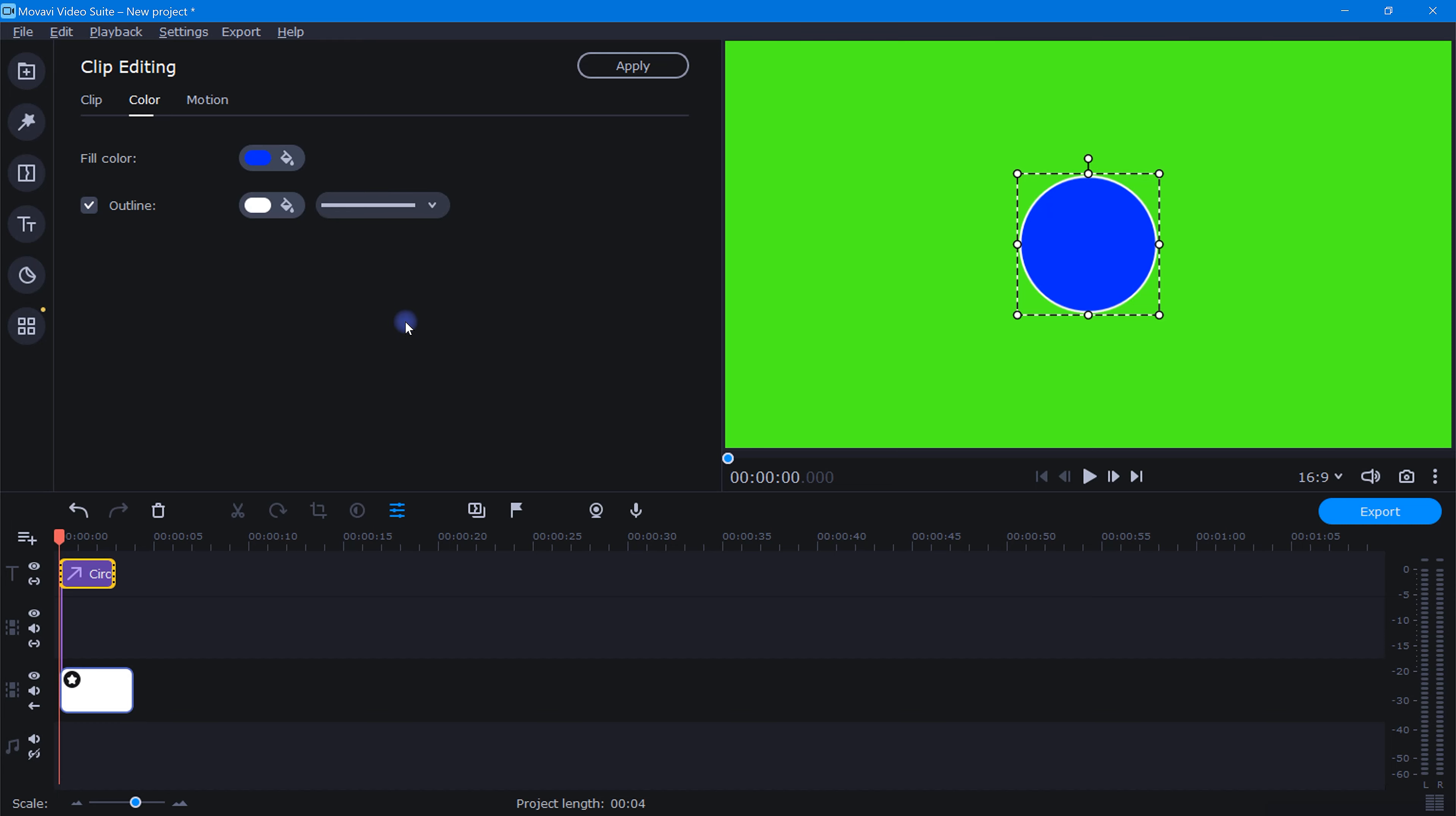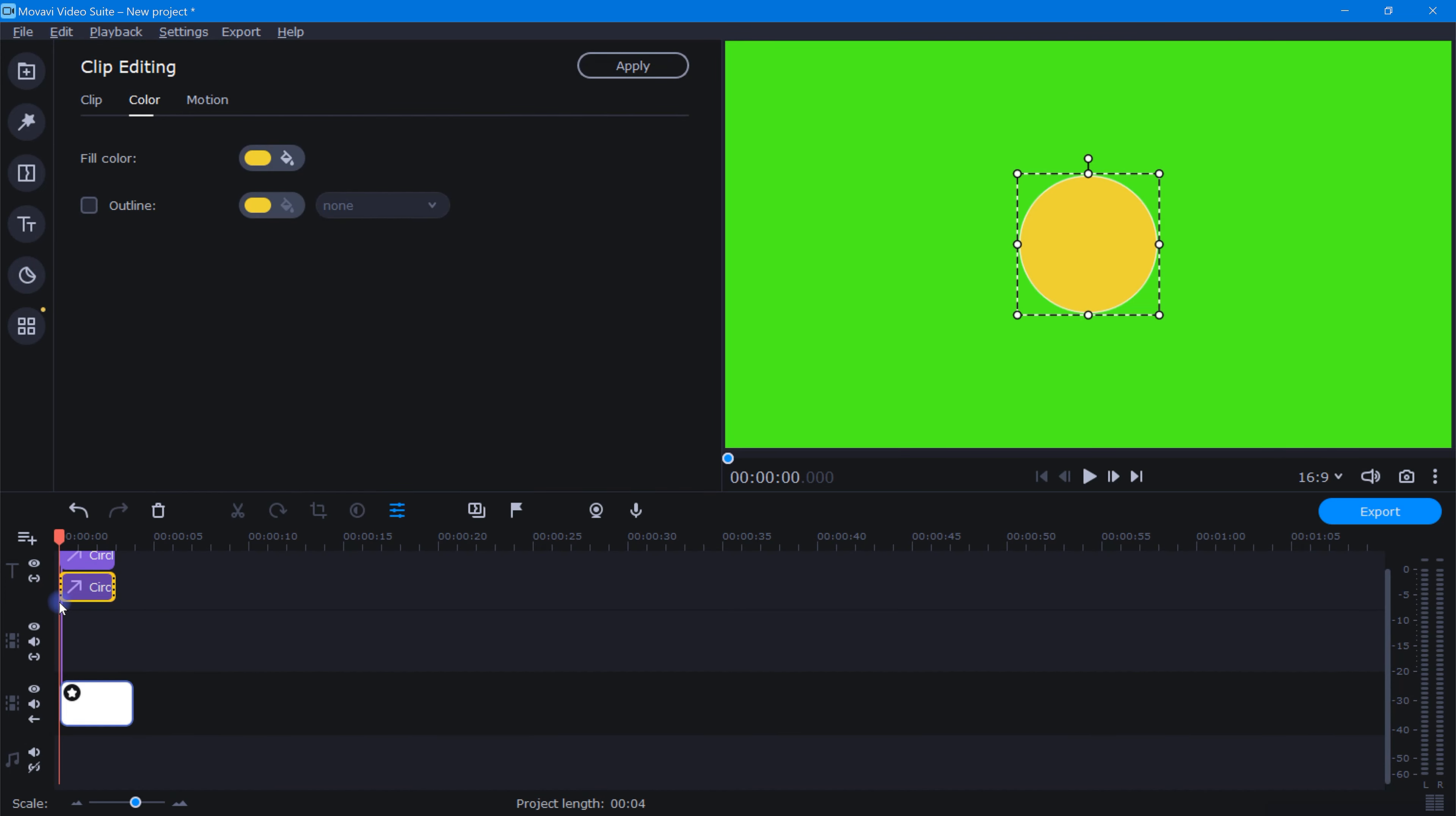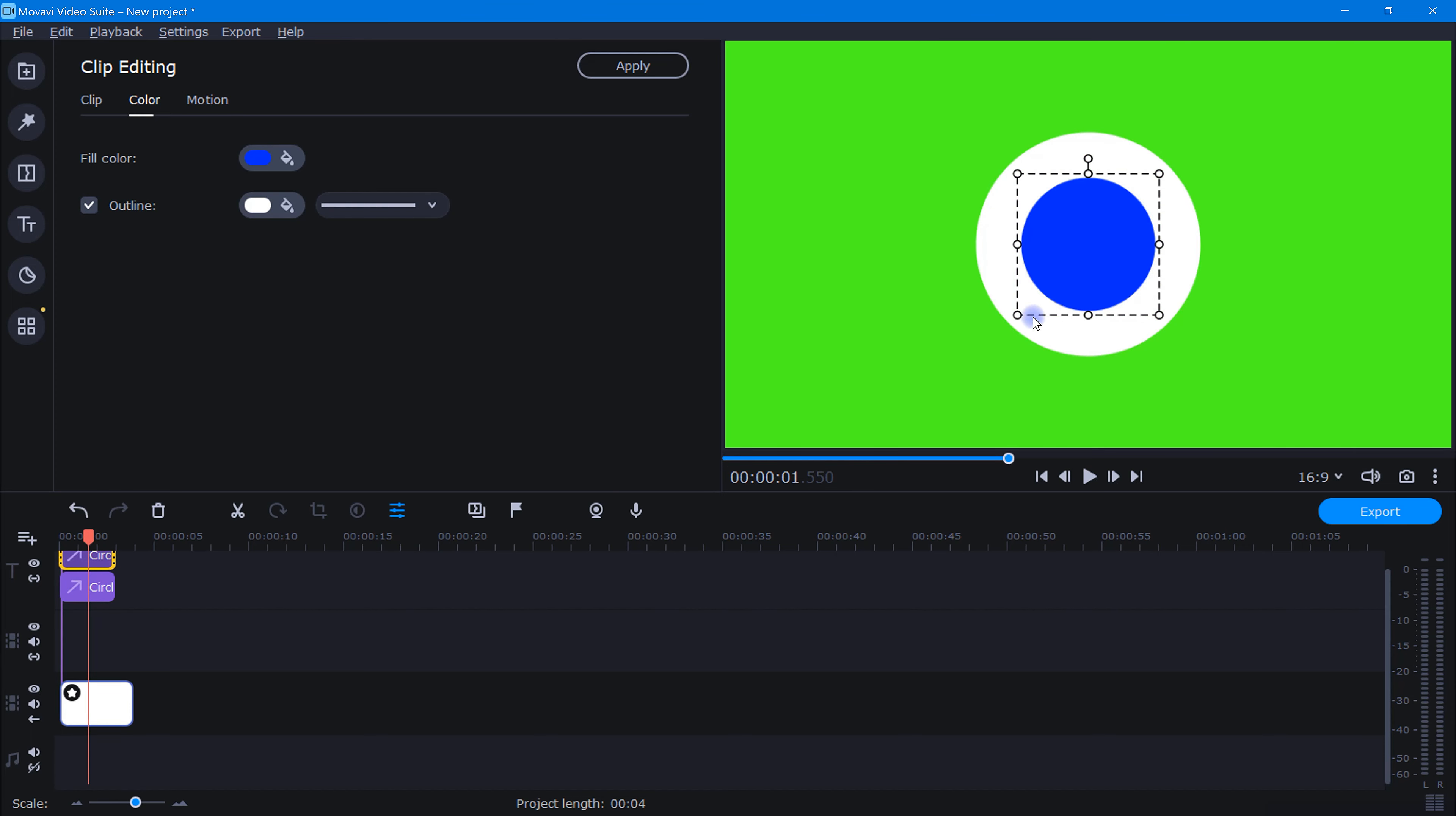Oh, and for the outline, if this option isn't thick enough for the look you want, no problem. You can just add another circle sticker like this and adjust the color and size to create the perfect look for your video.